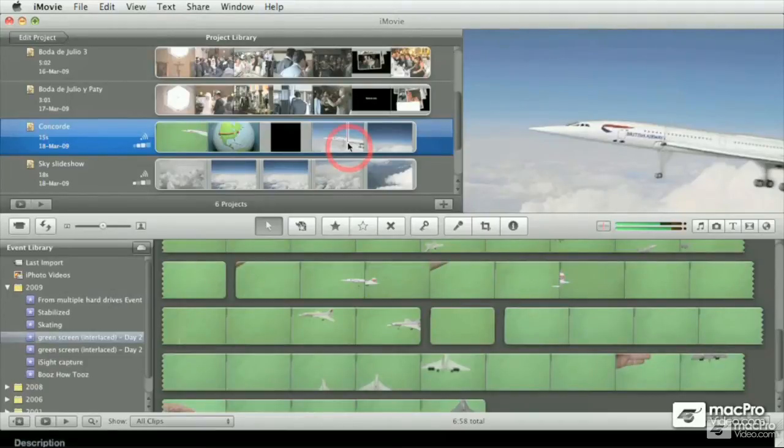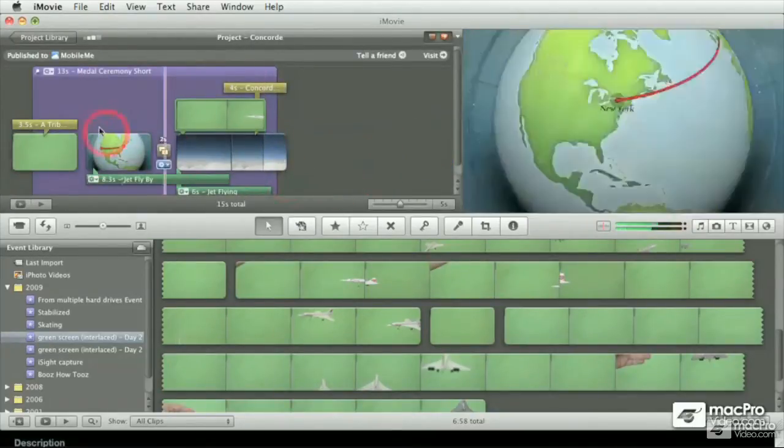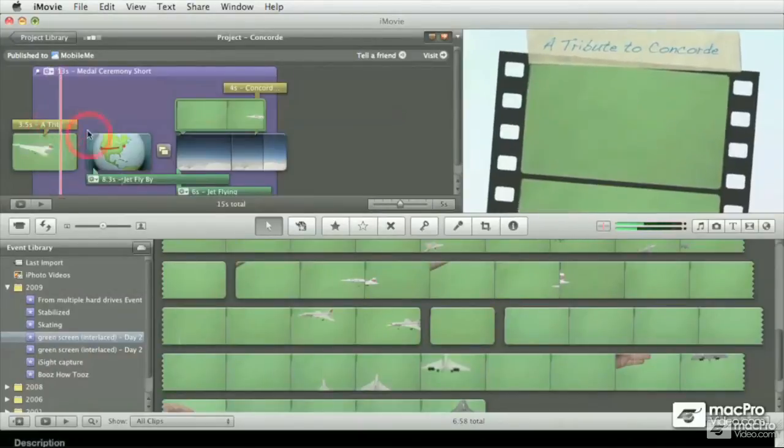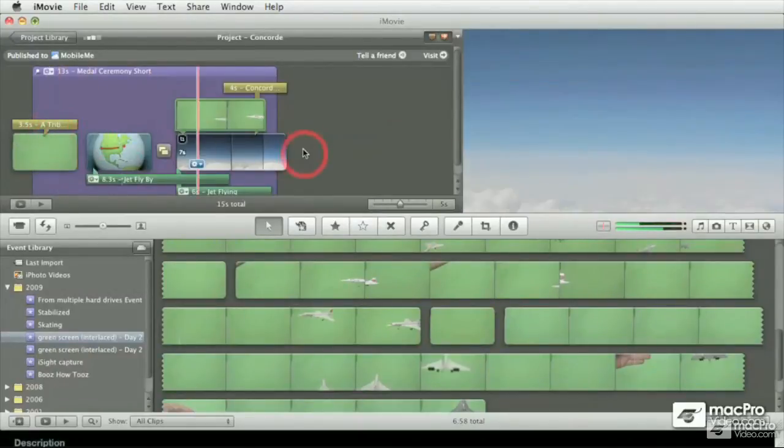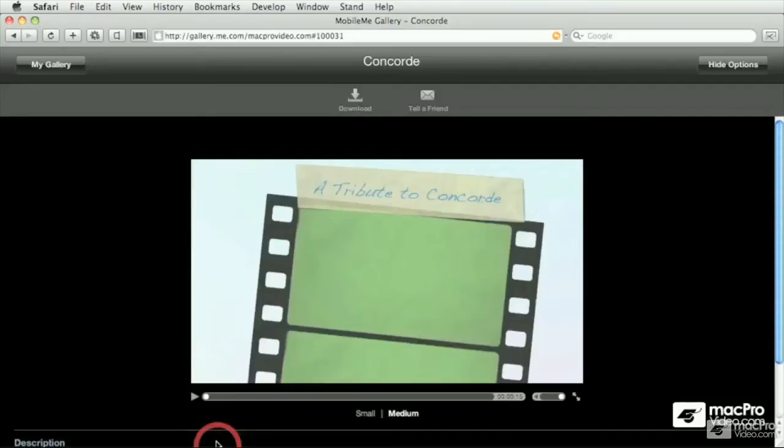Now in the iMovie course, we're going to cover pretty much everything from capturing, editing, adding sound, adding titles, and then last but not least, sharing your projects to the internet so that other people can watch them.